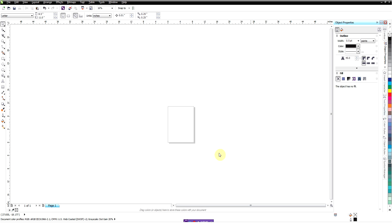In this video we're going to show you how to take a background and cut it out or remove it from a photograph, and then we're going to do a couple other effects in Corel Draw to show you how you can use that. We're going to do everything from within Corel Draw, but to cut the background out we're going to use Corel Paint, but we'll do it from within Corel Draw.